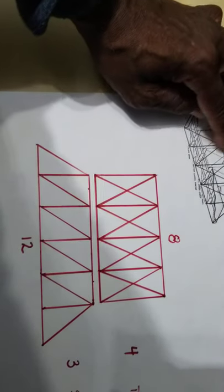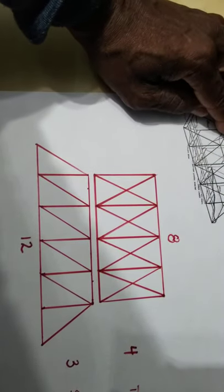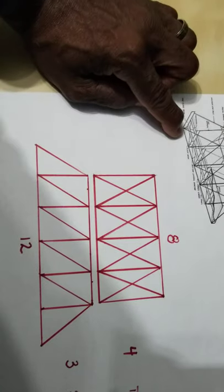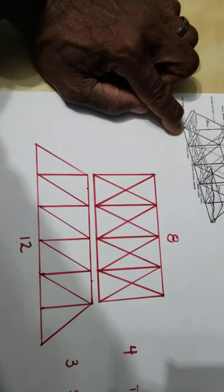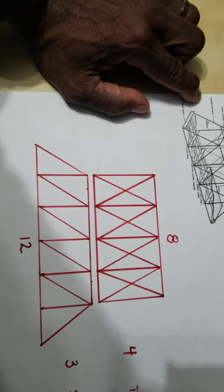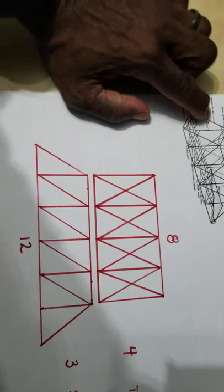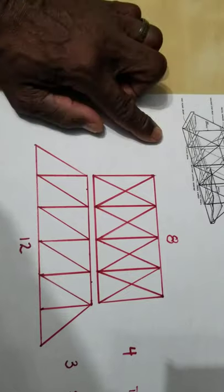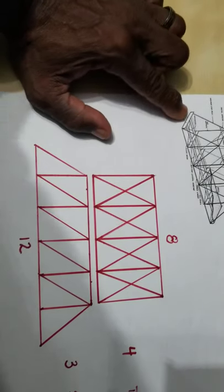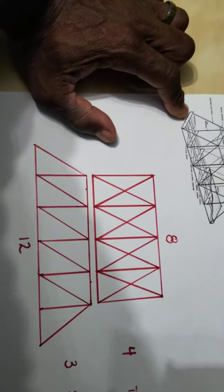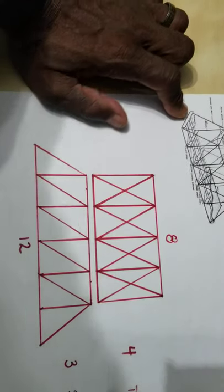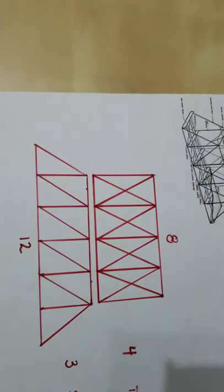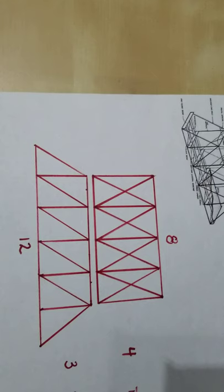And here's something that a lot of people get wrong. If my top is 4 inches wide, shouldn't this be 4 inches wide too? If my top is 4 inches wide, shouldn't that be 4 inches wide as well? You better believe it.